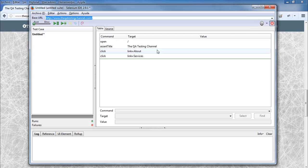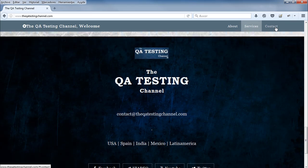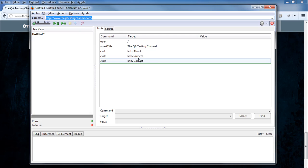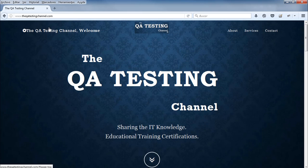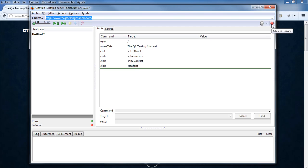As you can see, the actions I'm performing on the website are being automatically built into the test script by Selenium IDE. Remember that while the red button is shown as recording, whatever action is performed on the website will be recorded as a step in the test script.